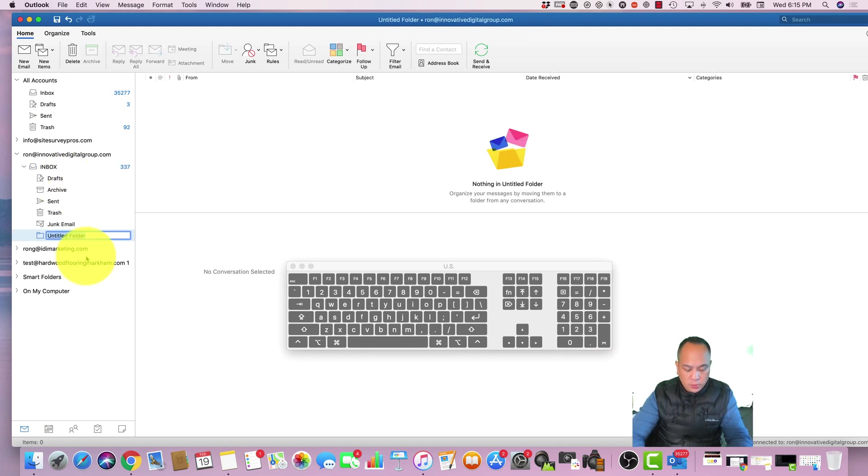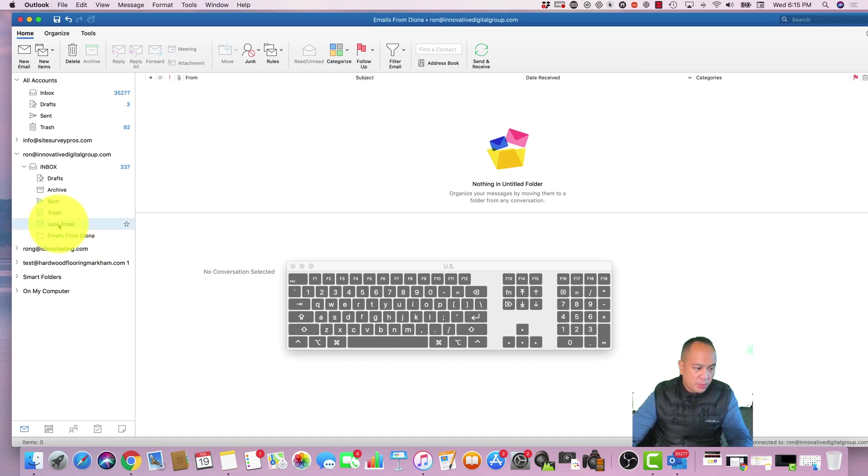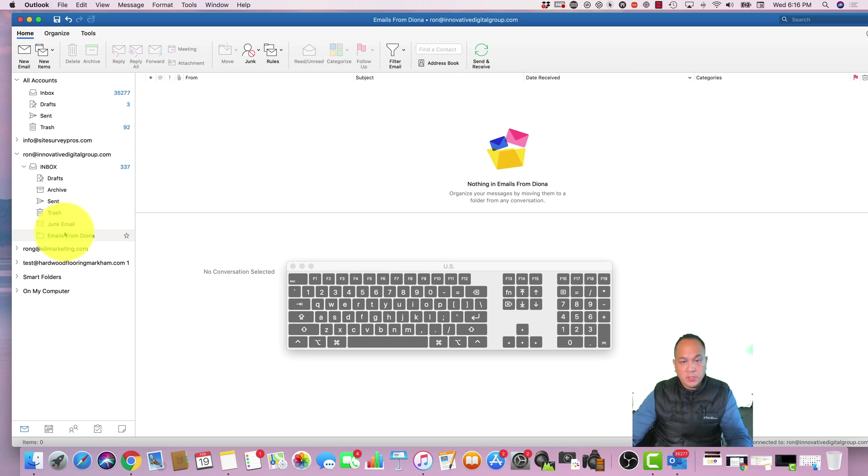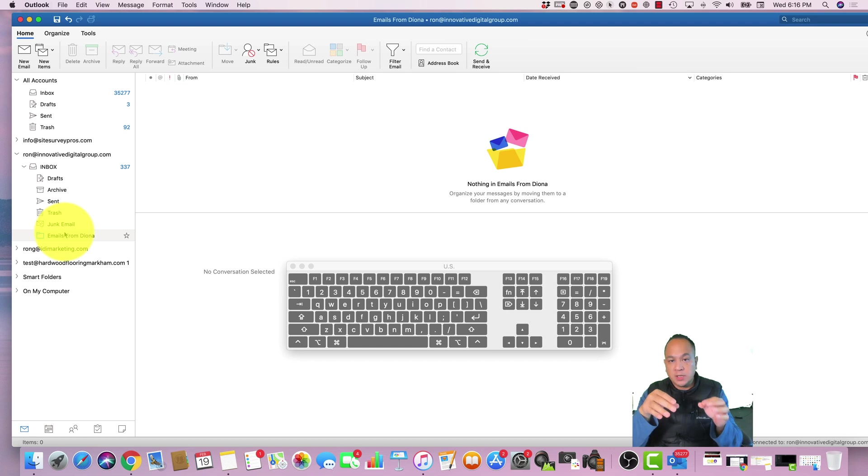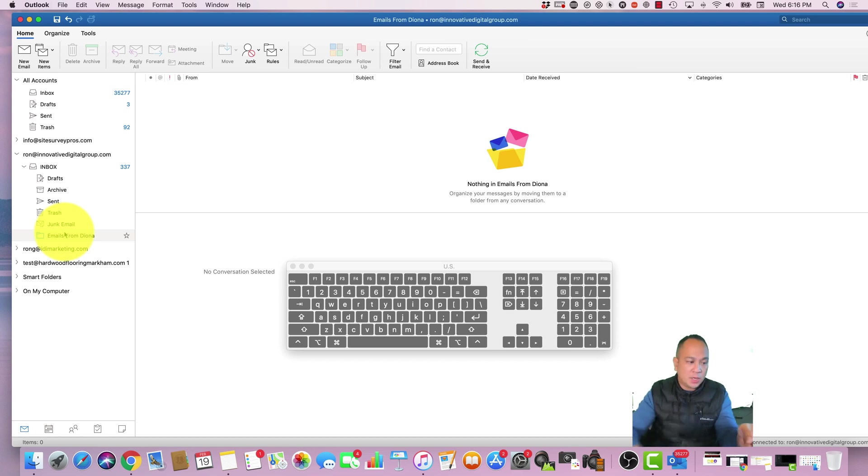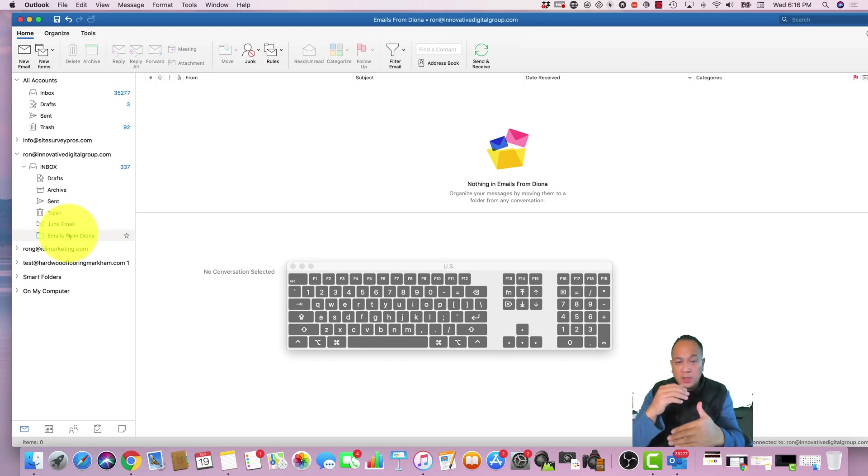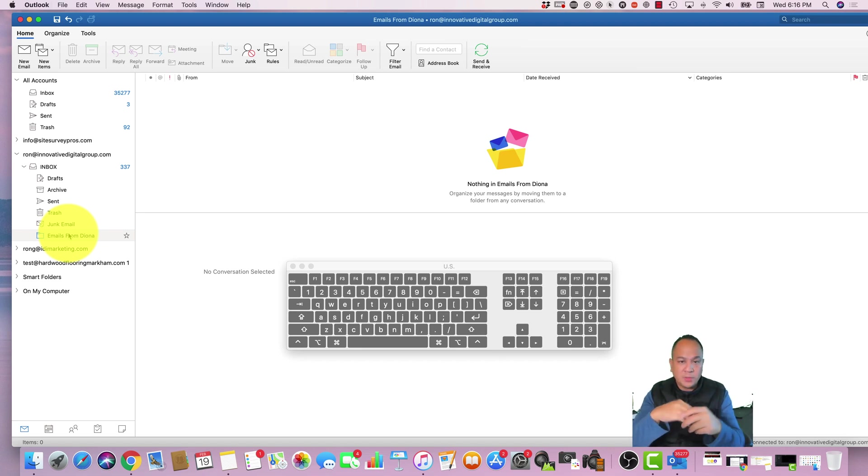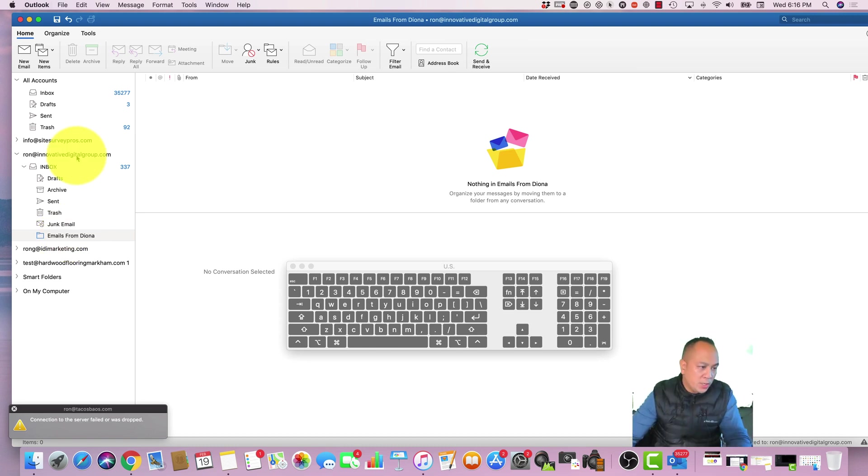You could create this folder 'Emails from Deanna.' Deanna is one of my employees. So what I'll do is every time an email comes from Deanna, I'm going to have a filter that says any emails that come from her, I want to filter her emails and have it in this inbox. This is just for basic email management because if you receive a lot of emails from a lot of people, you want to make sure that the ones that are important are in a certain folder.